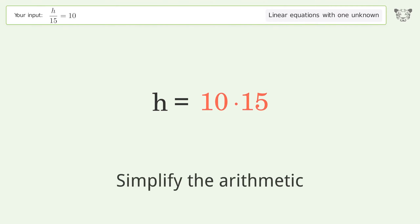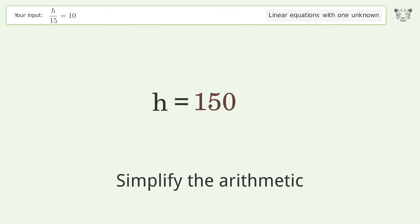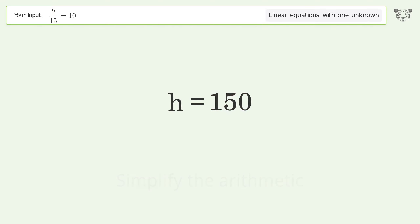Simplify the arithmetic, and so the final result is h equals 150.